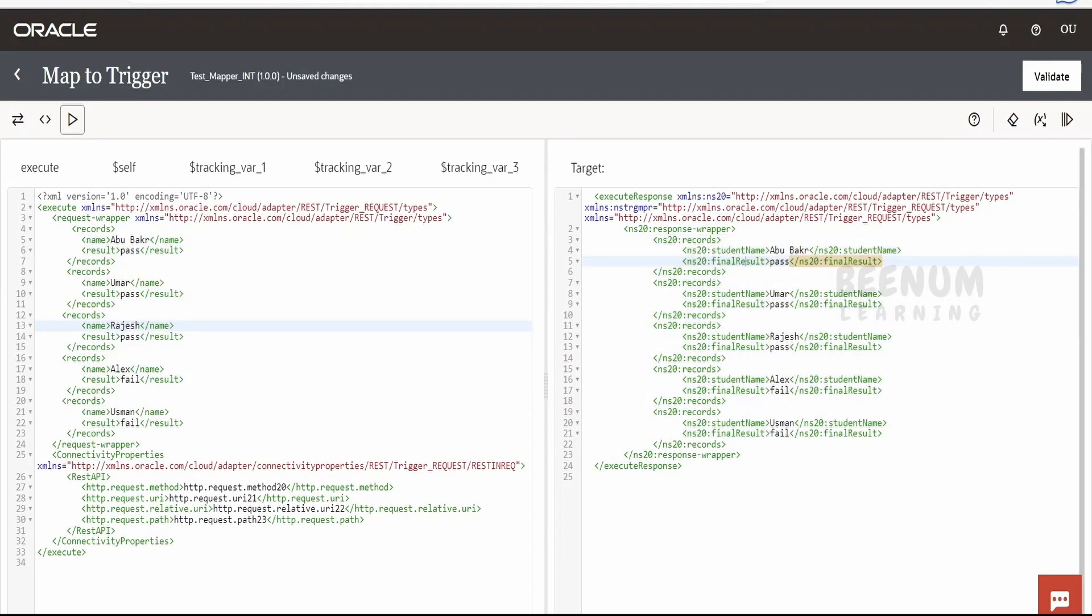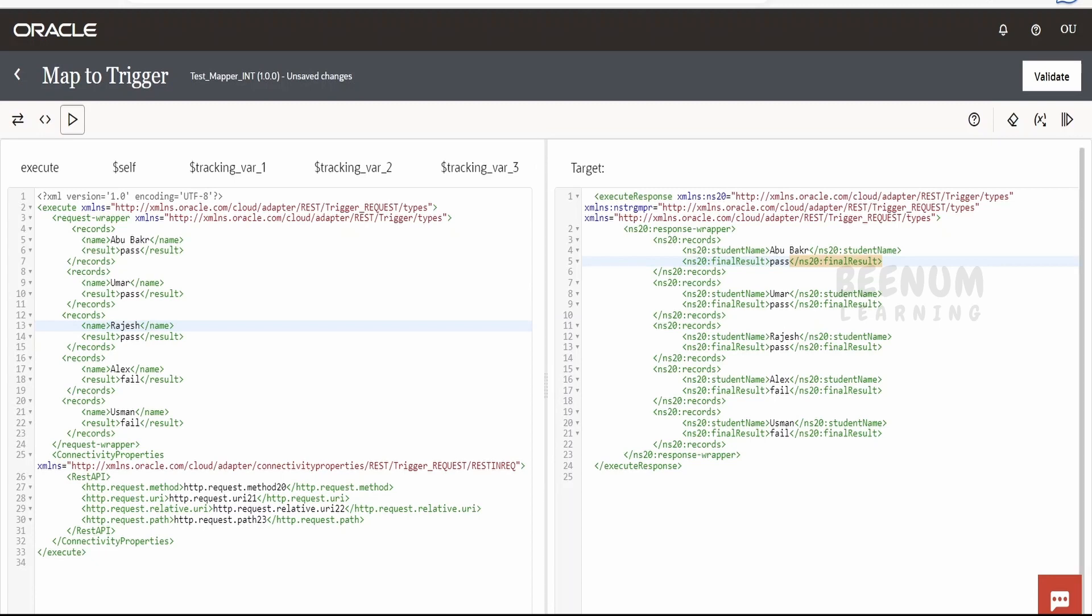Like this, we can map the source array to the target array with the help of for loop. So this is an example for the transformation of data, where the input request is in one format and output should be in other format.